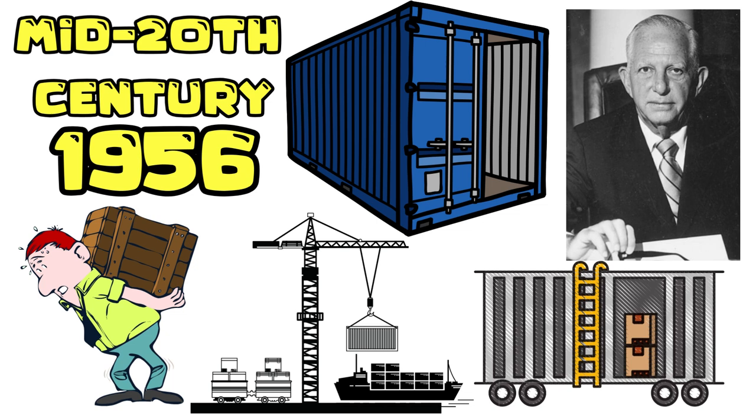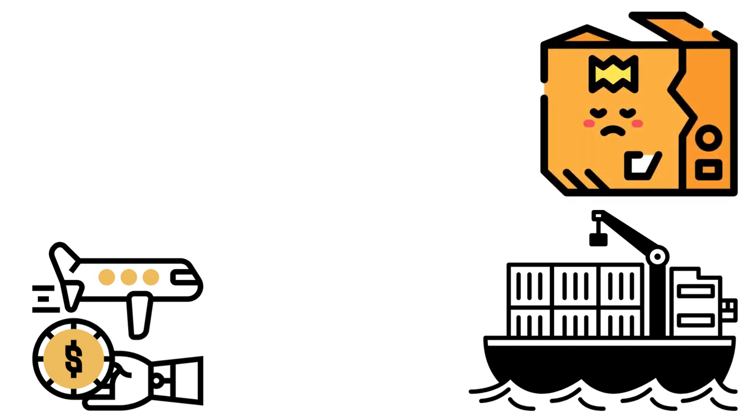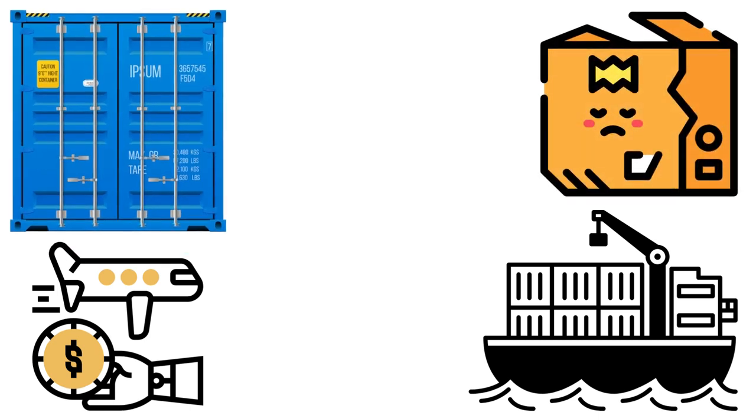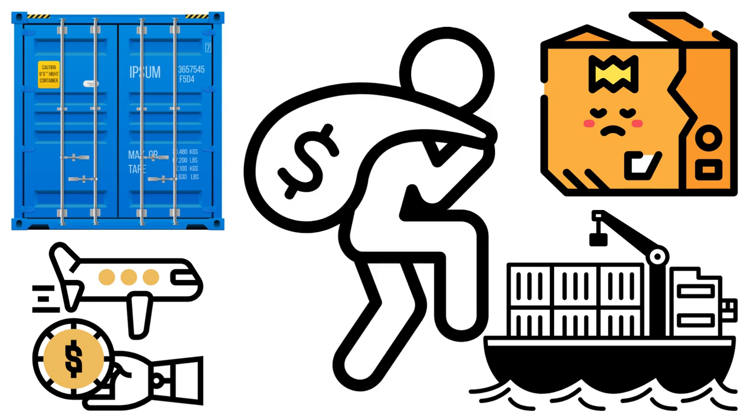It drastically reduced shipping costs, sped up cargo handling, and increased the volume of goods that could be transported. One of the key benefits was the significant reduction in theft and damage.